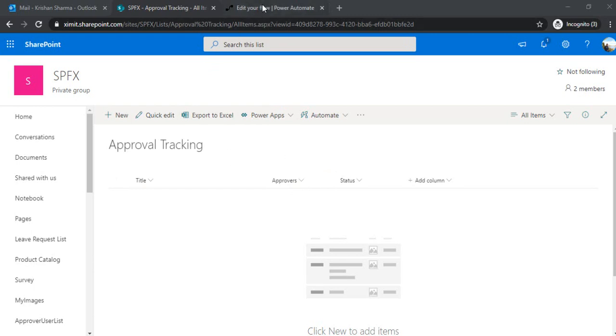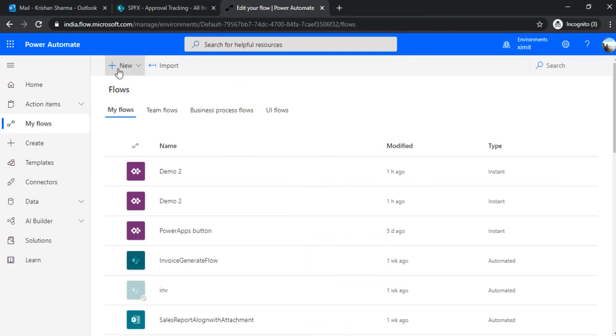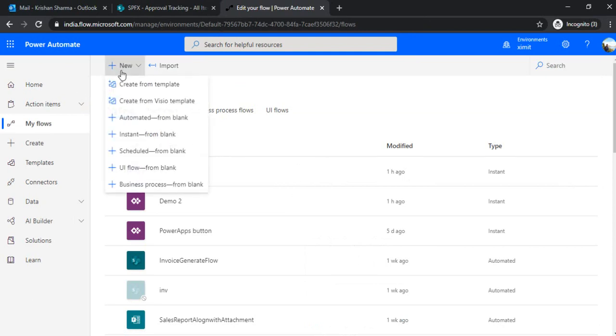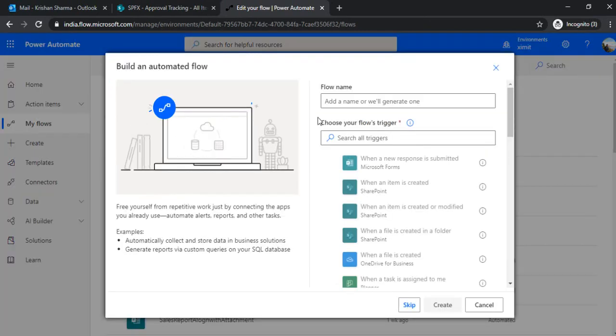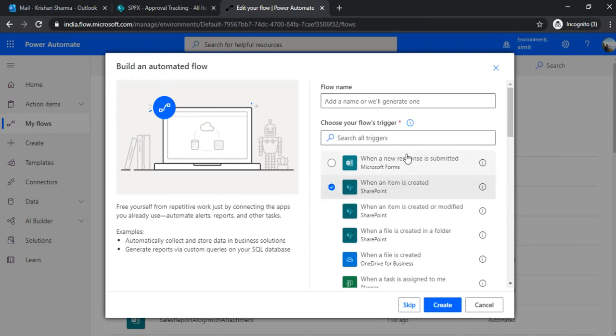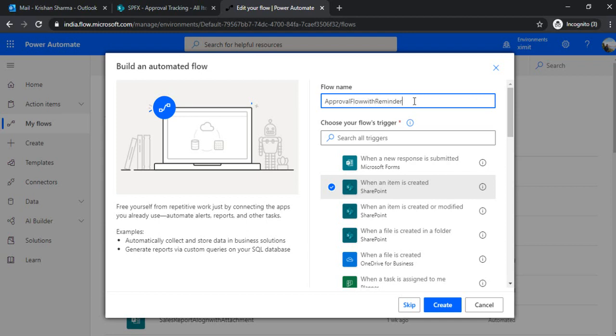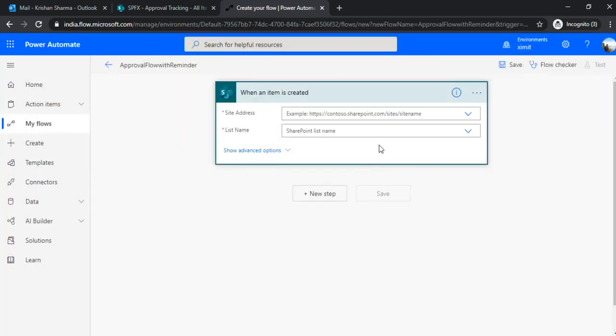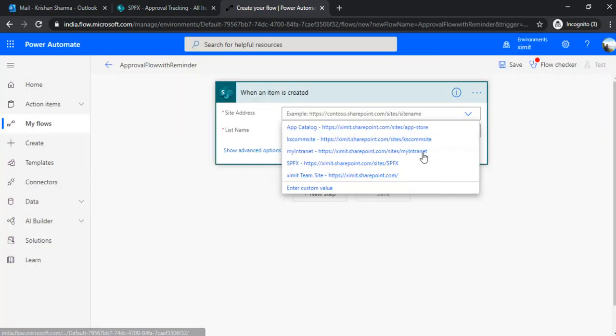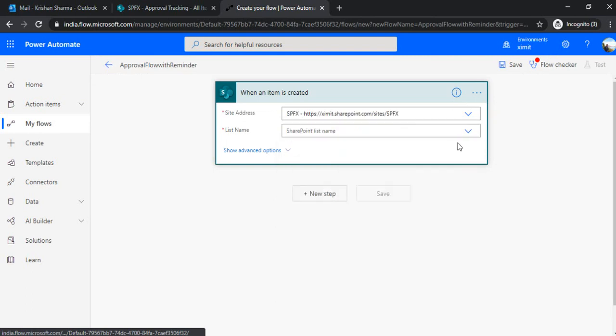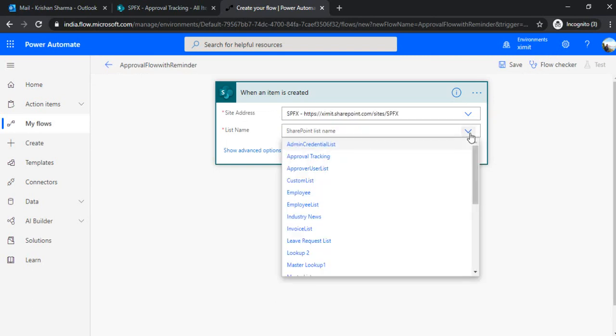So now let's start building the flow based on it. So I'm just creating automated from blank and the trigger I'm using when an item is created and the name is approval flow with reminders. And in this flow, I'll just choose my data approval tracking list as in trigger point.